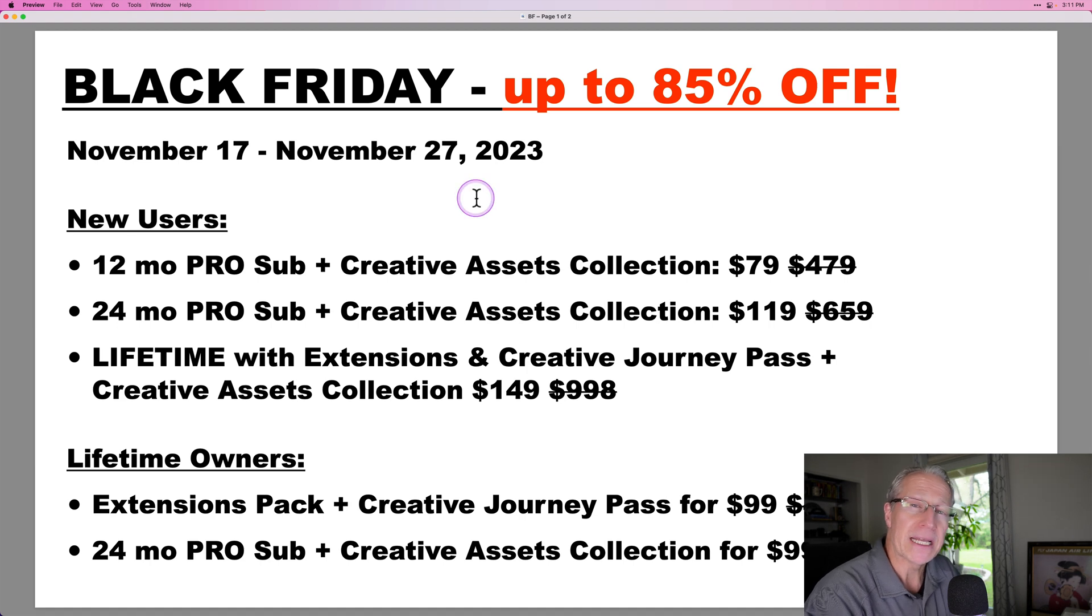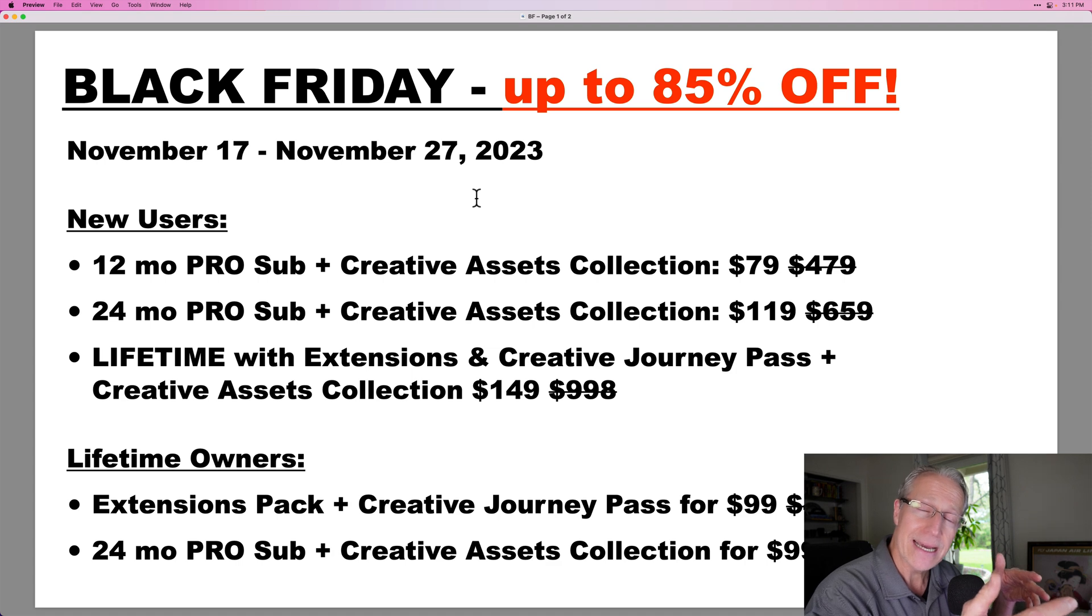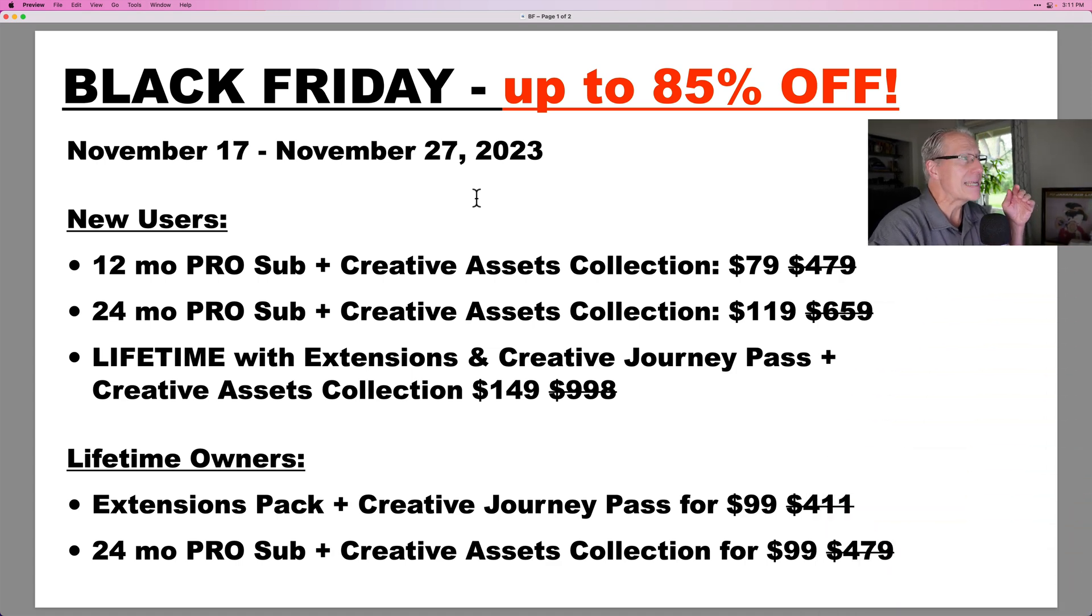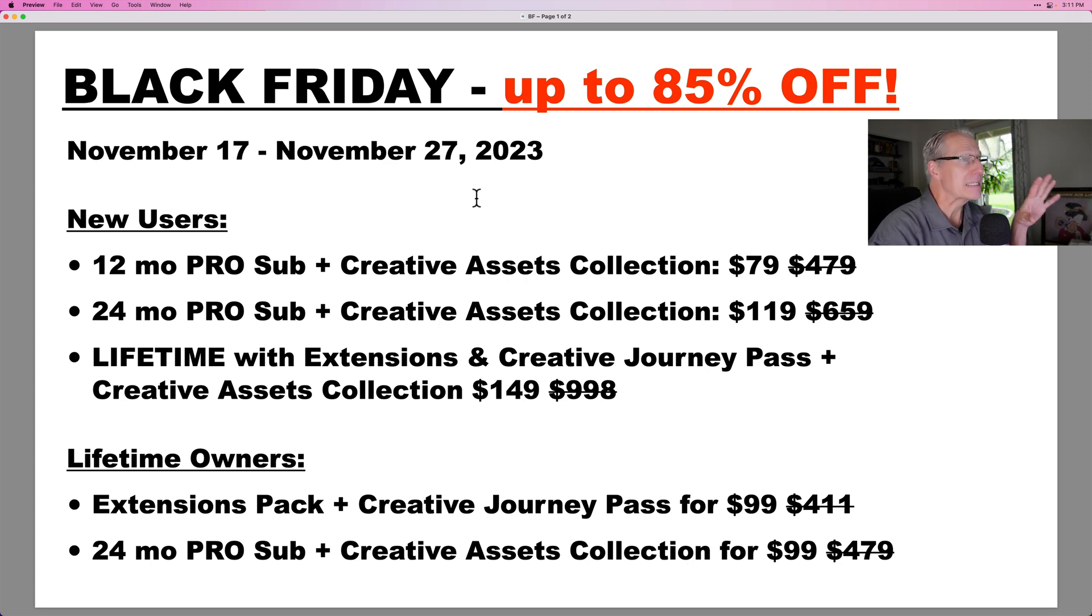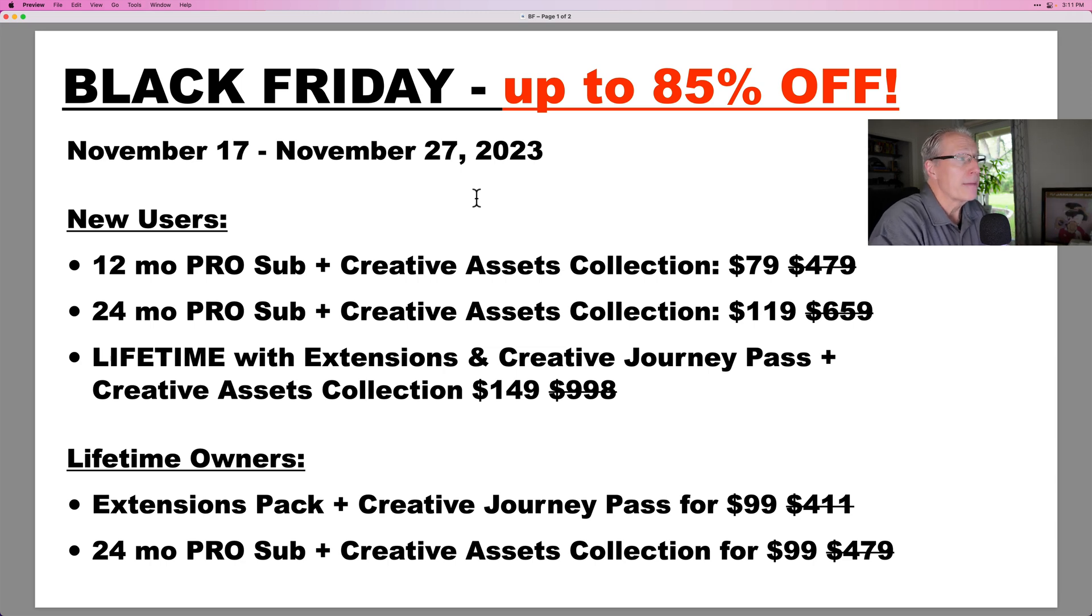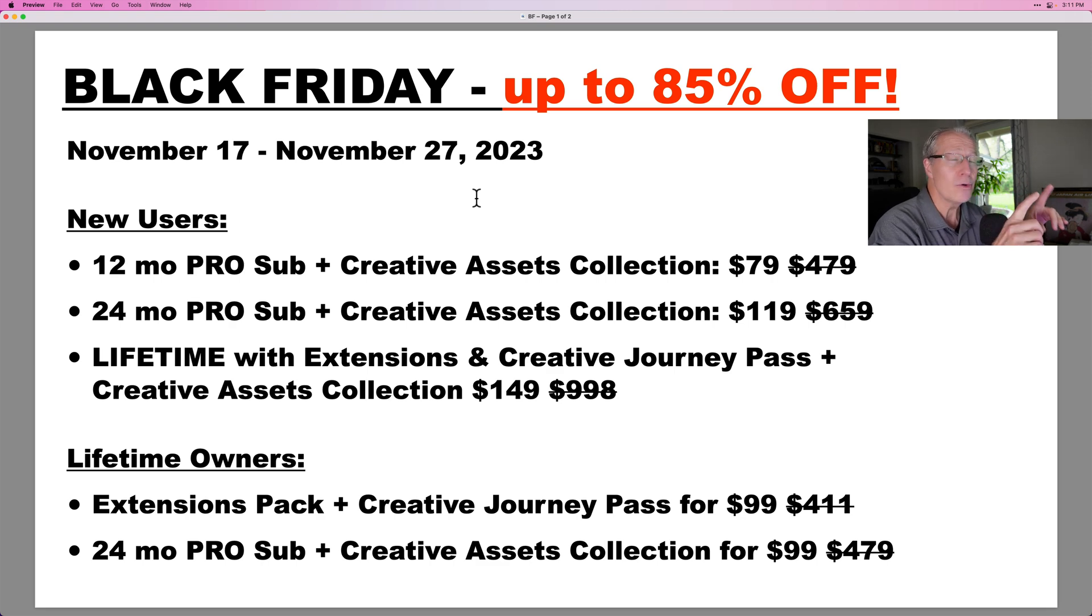But the first thing I actually want to share with you is their Black Friday special that starts today, which is November 17th, and it runs for 10 days until November 27th. And as you can see here, you've got various options. The bottom line is it's a massive amount of savings, regardless of whether you're a current customer or a new customer. But you get this creative assets collection, and you can get all kinds of different things included for a really low price.